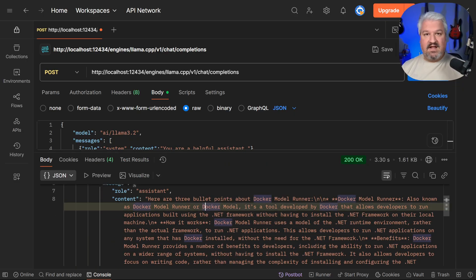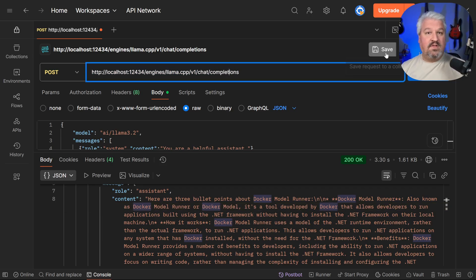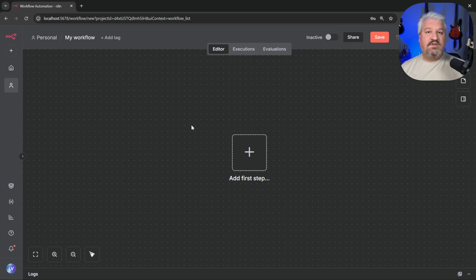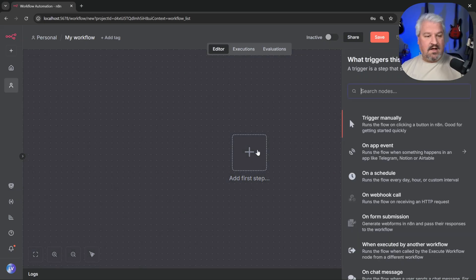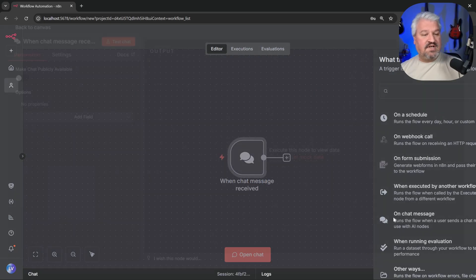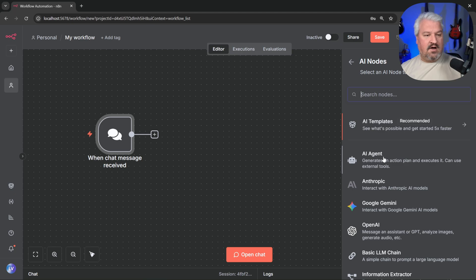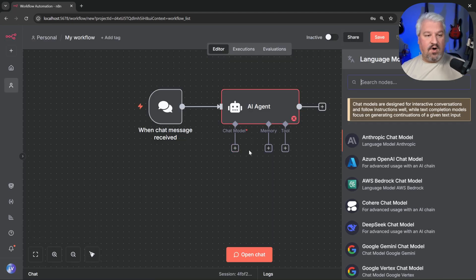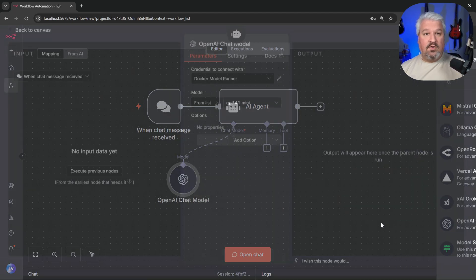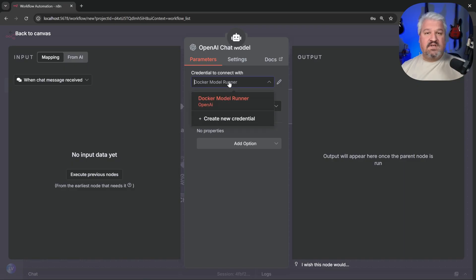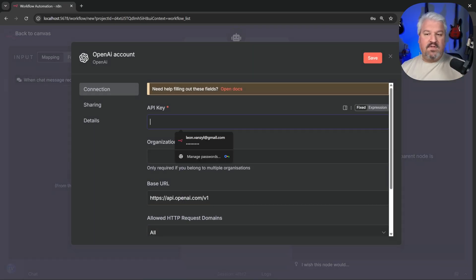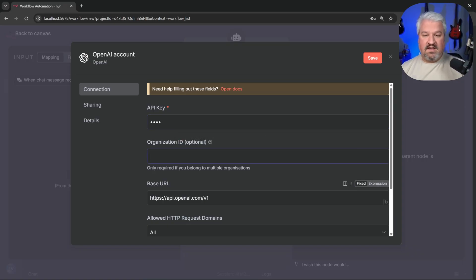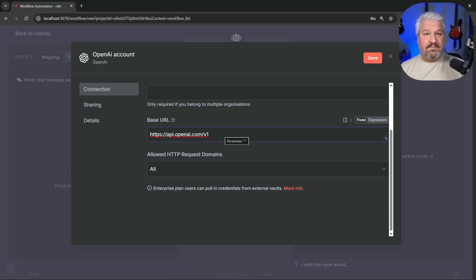How do we use this in N8N? We will not be calling this endpoint directly. Instead, we'll use the OpenAI Chat node. Within N8N, add an 'On Chat Message' trigger, then add the AI Agent. For the chat model, add the OpenAI Chat Model node. Under credentials, click 'Create New Credential.' For the API key, you can enter anything — we're not actually using an API key. What we need to do is change the base URL from OpenAI to our Docker Model Runner endpoint instead.